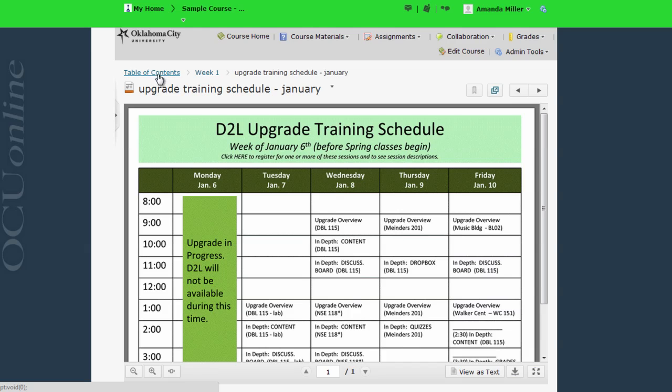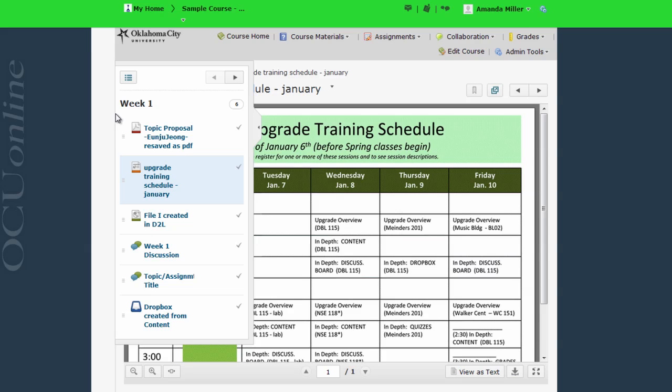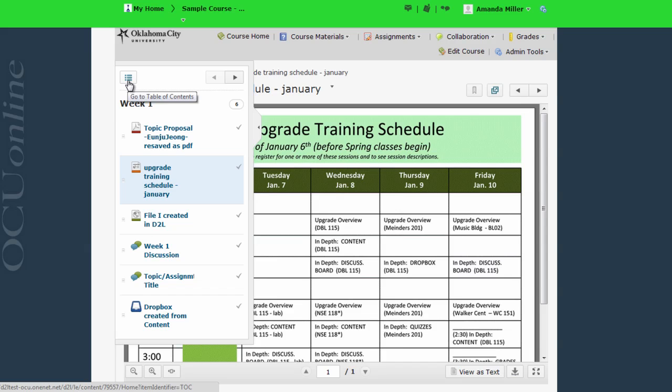Or I can click on the course pop-out outline menu, which is located here. This allows me to go to any particular item within week one, or I can click on this link to return to the table of contents.